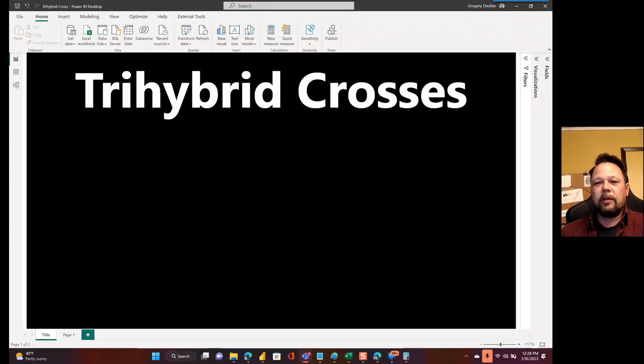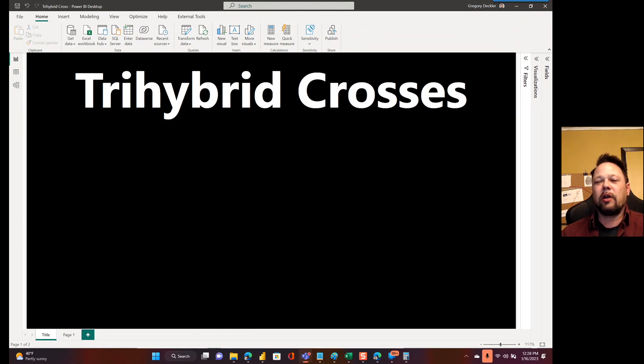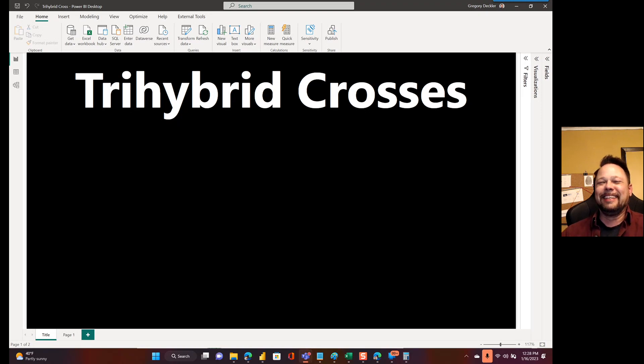Hello, this is Greg Deckler and welcome to Microsoft Hates Greg. Today's video is about trihybrid crosses, but not really.